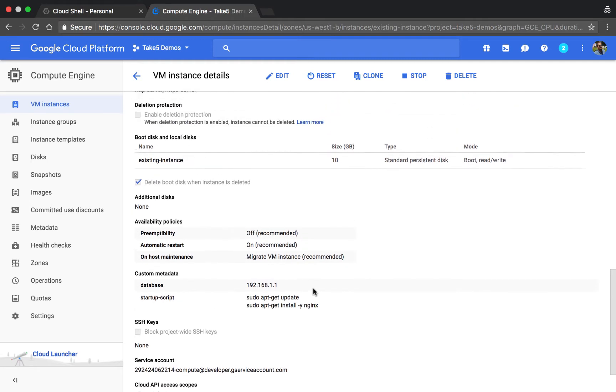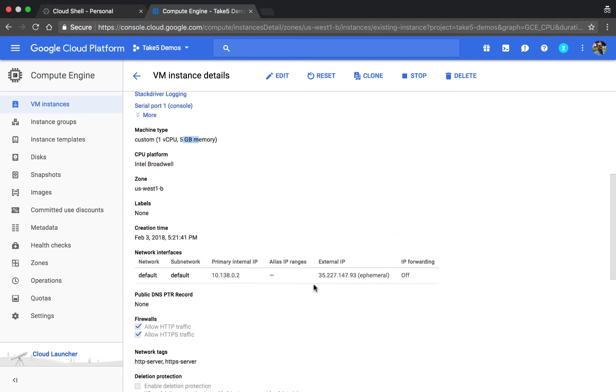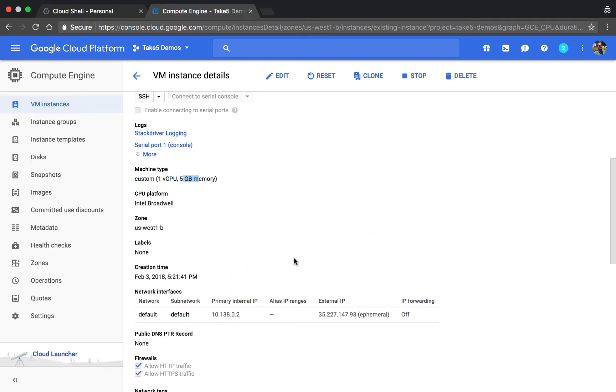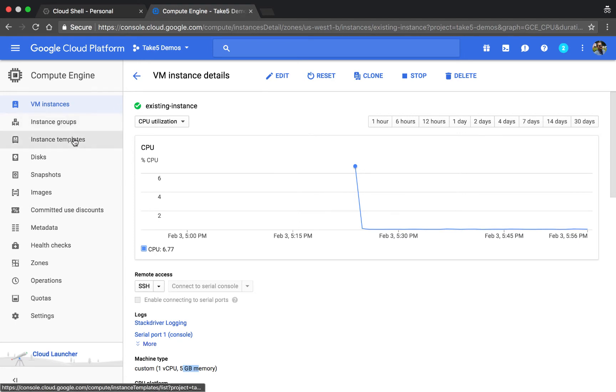So if we have this as our web server with additional configurations, we may want to create an additional machine with the same configuration, and what we'll use for that is instance templates.